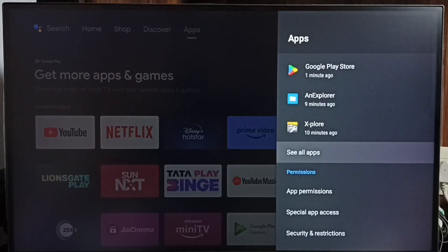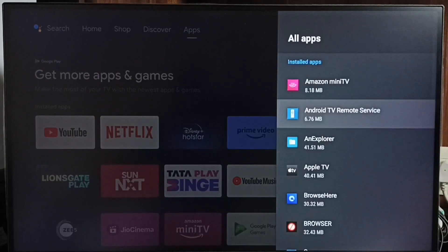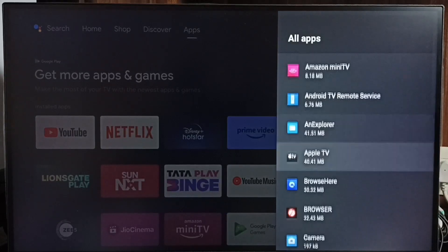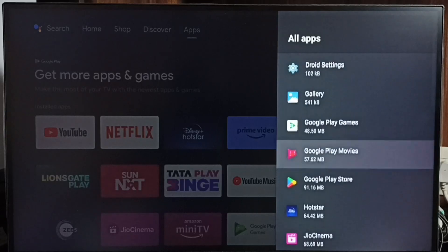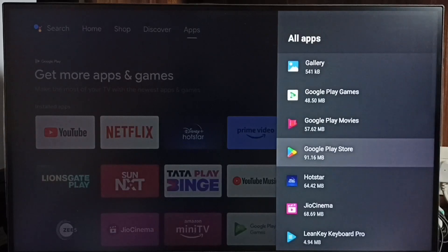Then select See All Apps. Here we can see installed apps. From this list, let me select Google Play Store. Select it.